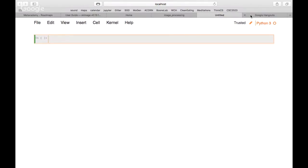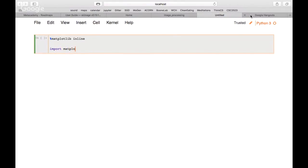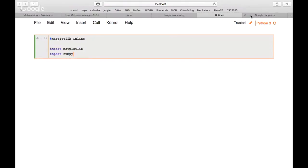We'll start by installing the packages we need. At the beginning we put matplotlib inline, which creates a nice interface. Then we import matplotlib and NumPy.